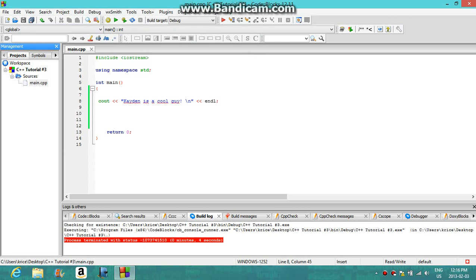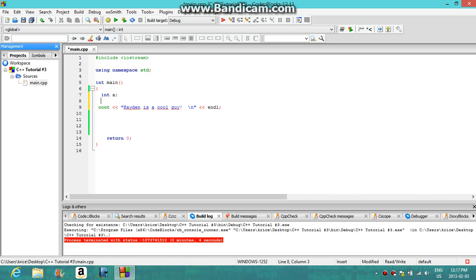You can write out whatever you want, doesn't really matter. So now we're going to add a question in here so that the computer is asking you a question and then you'll answer it. We just need to make a variable here — int a — and then 'do you agree?' And then what you need to do is type cin. Cin with brackets going the opposite way, because cin lets the user type something in and it will store it in the variable a.